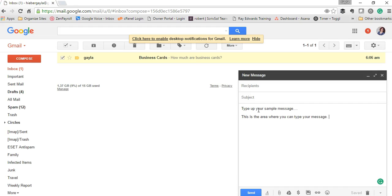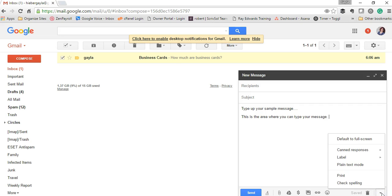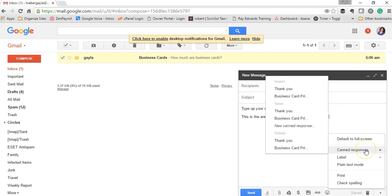Once you get that message the way you want it, click this more options down triangle. Click on canned responses.